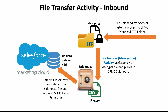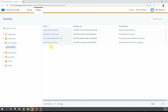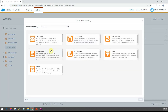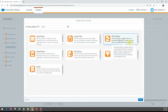Let's go back to our Automation Studio page. Under file transfer, I can go ahead and create a new activity. There are seven activities to choose from, and today we'll look at file transfer, which you use whenever you want to upload or download a file from a transfer location.